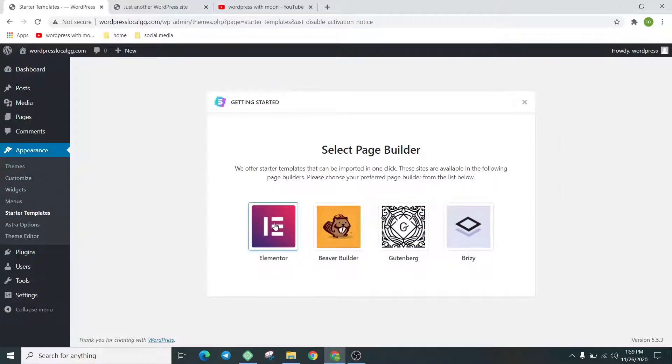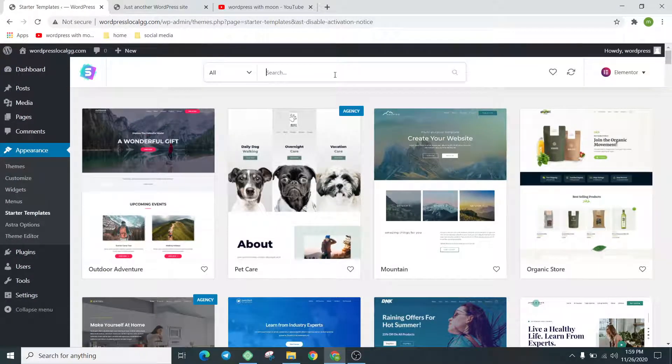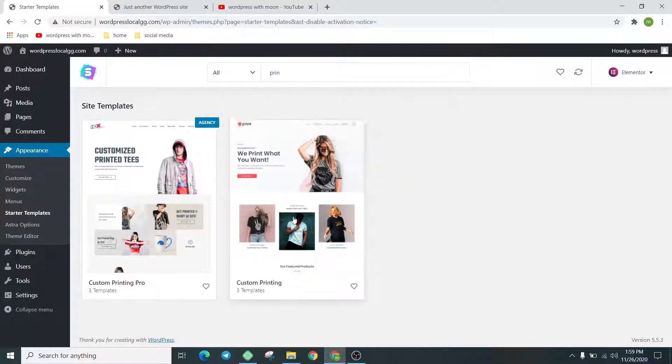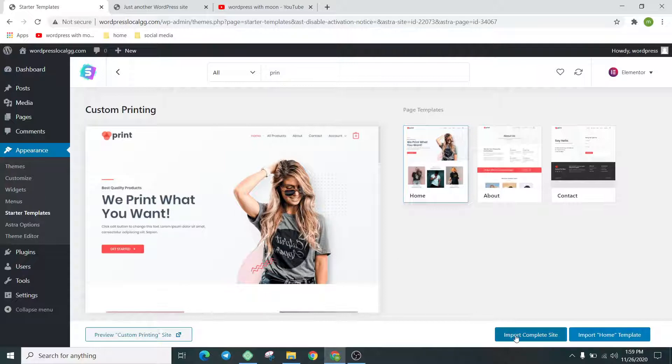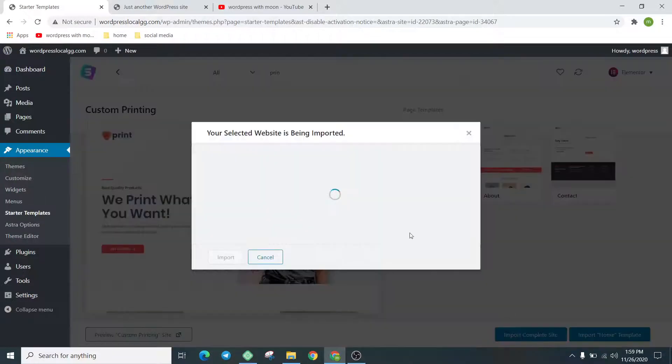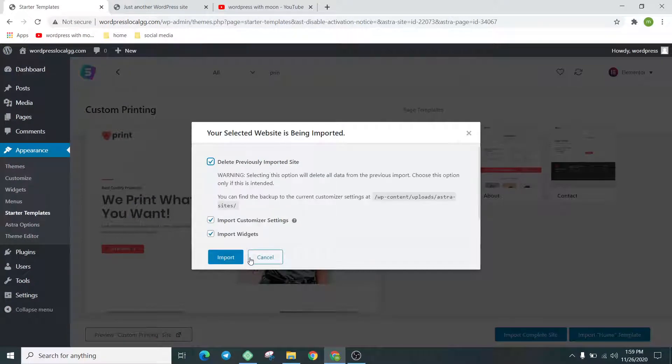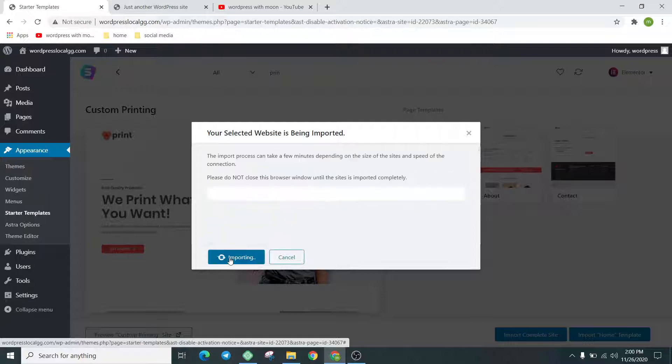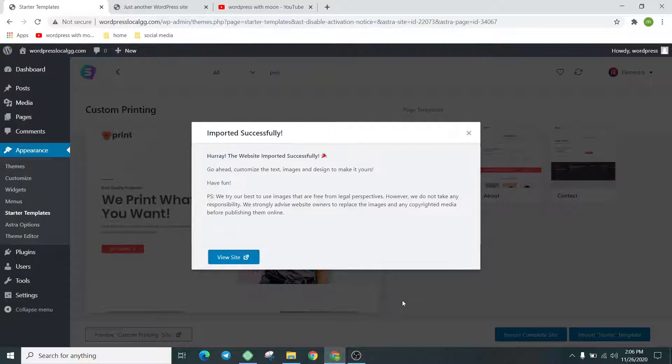We go with the Elementor. Just search 'printing.' That's the template we use. Click on 'Import Complete Site' and delete the previous trash. Click on import. First it's installing Elementor and related plugins. I'll pause the video and let you know when they import the full site.